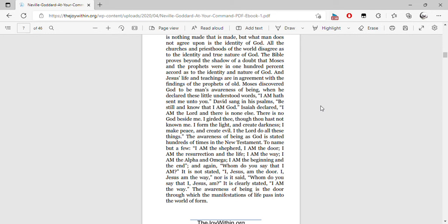The awareness of being as God is stated a hundred times in the New Testament. To name a few: I am the shepherd, I am the door, I am the resurrection and the life, I am the way, I am the alpha and omega, I am the beginning and the end. And again, whom do you say that I am?